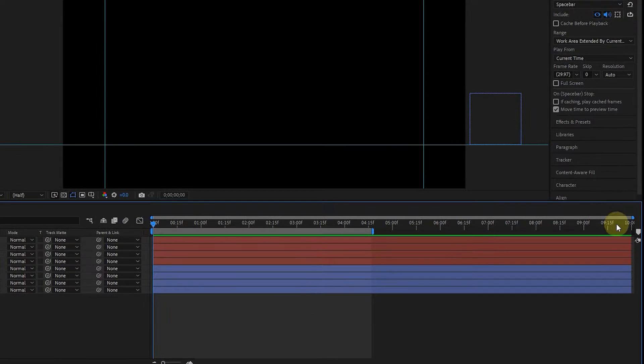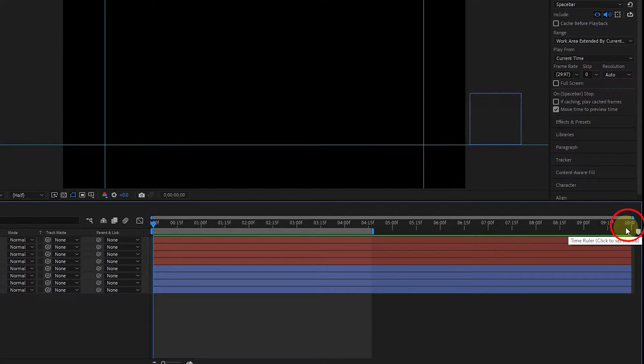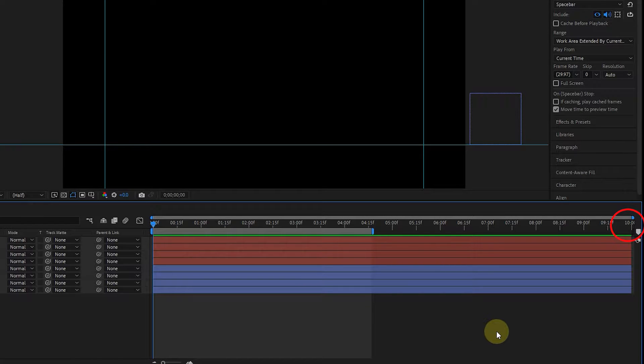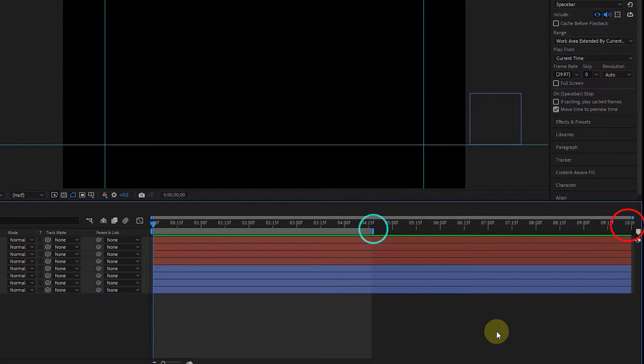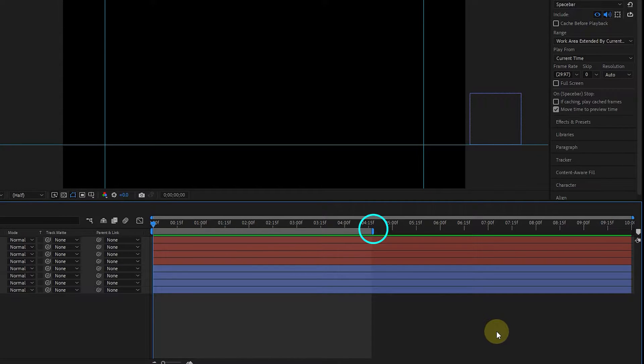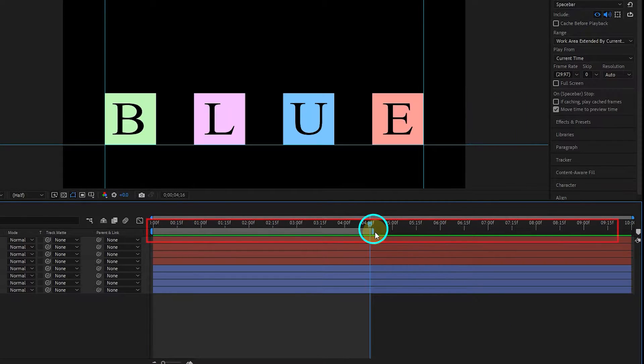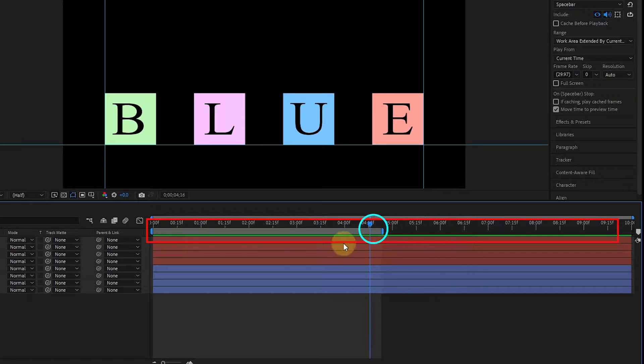First, pay attention to the duration of the composition. As you can see, the duration of this composition is 10 seconds, but the duration of the workspace shows 4 and 16 seconds. Actually, by changing the work area, we determine the duration of export of the composition.